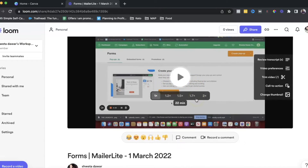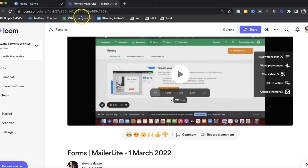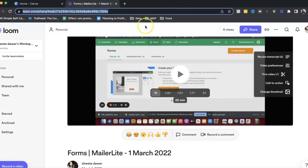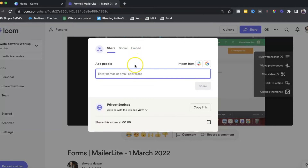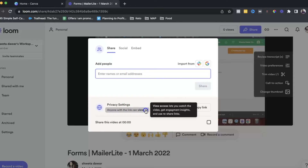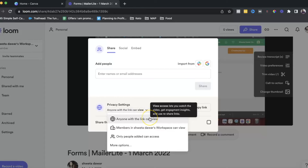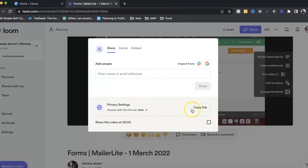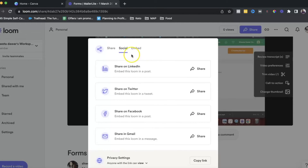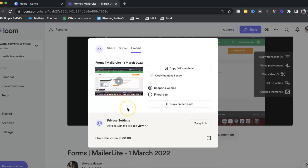If you're sharing a video with a client, you could directly share the link and send it to them, or click share and add their email address. Under privacy settings, you can set it so anyone with the link can view the video. You can also share it on social or embed it on your website — for example, on a sales page.